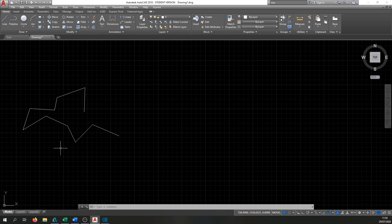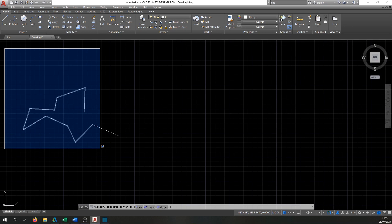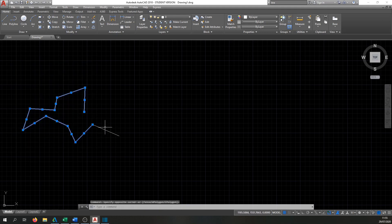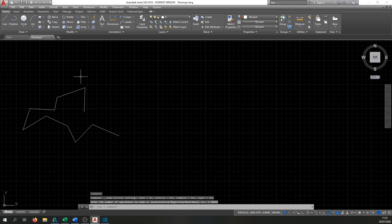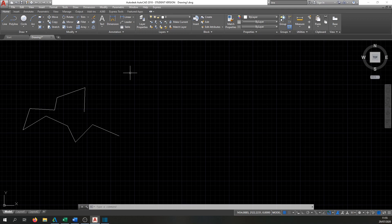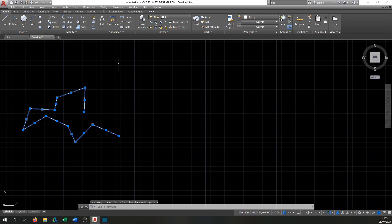If you drag a box from the left side, a blue selection box appears — this is slightly different. The green box selects everything it touches, but the blue box only selects whole objects fully within it. So any line not fully inside the blue box won't be selected. You can also press and hold the mouse button to draw a freehand cloud-shaped selection in either green or blue mode.